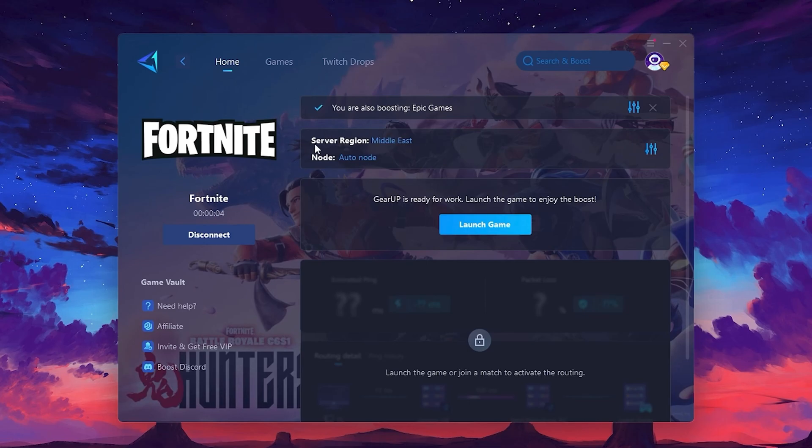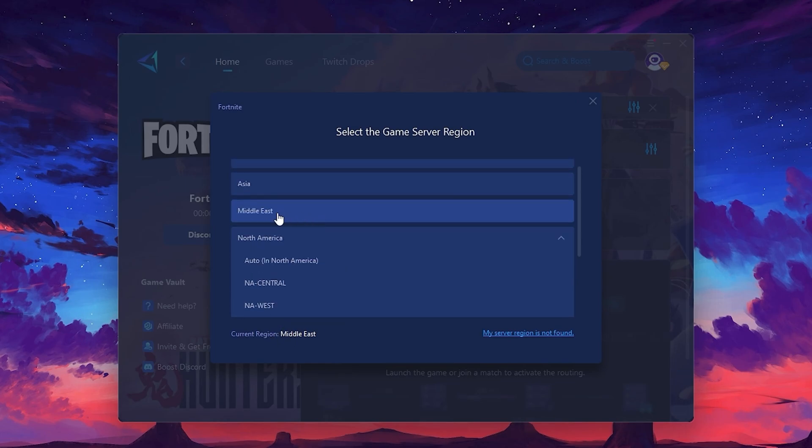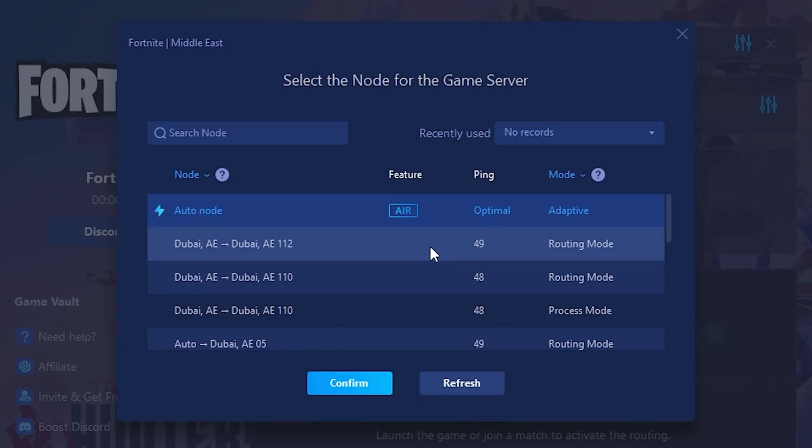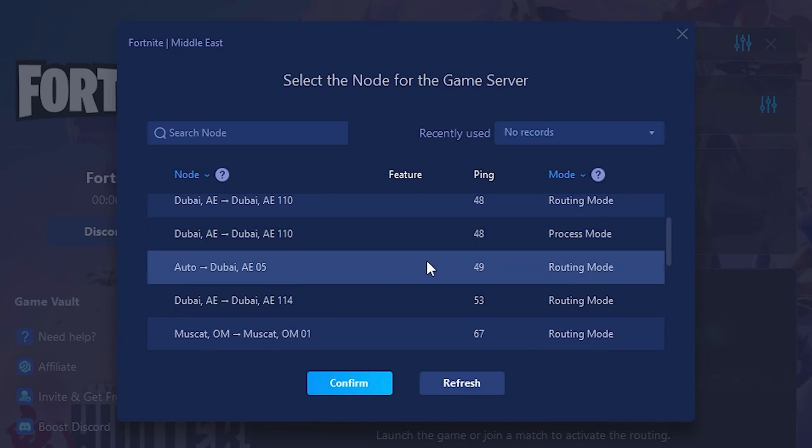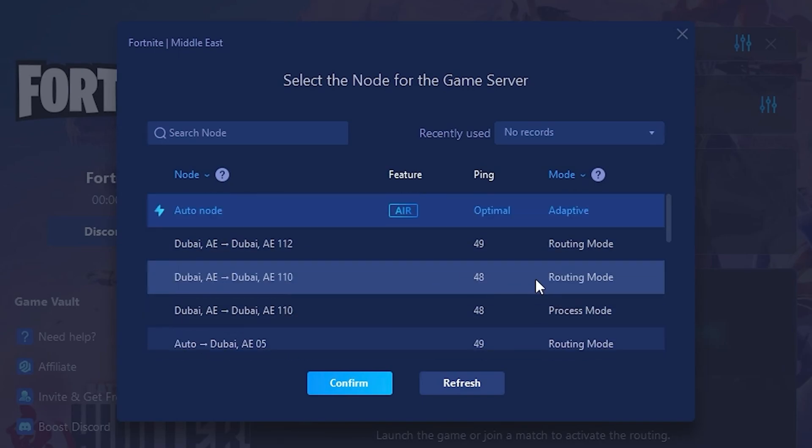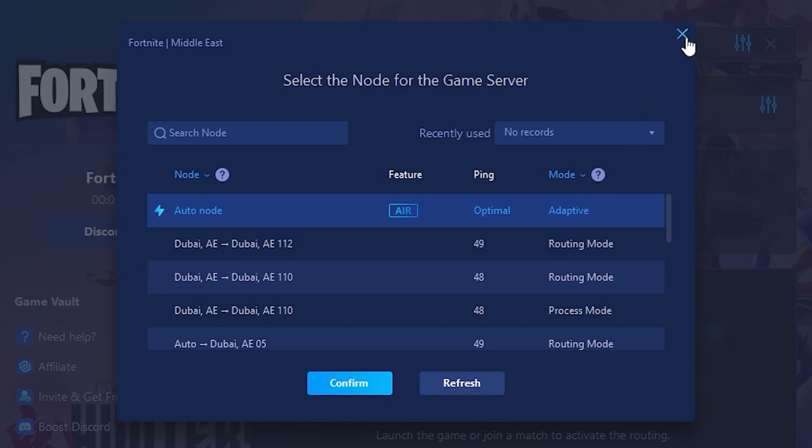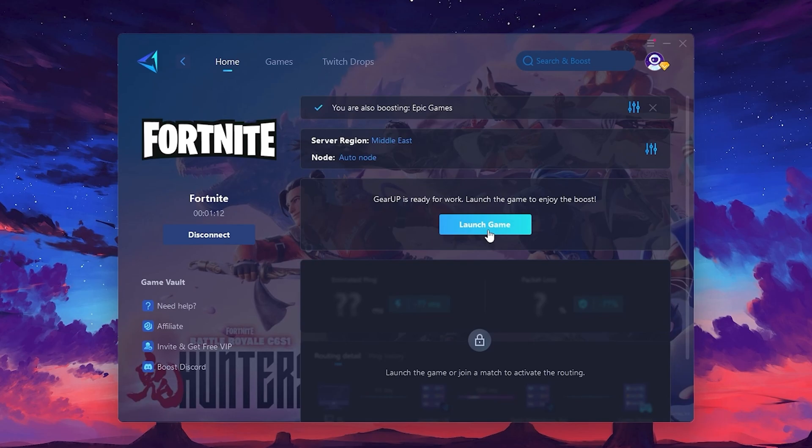It will automatically find the best server for you. Next, you'll need to choose your server region. Select the nearest server for the best connection. In my case, the middle server works best. After selecting the server, close the window. Now go to the Not tab, where you'll see a list of servers available in the Middle East. Choose the nearest one or let Gear Up automatically pick the best server for you. I recommend setting it to Automatic for the best results. Finally, close the window and launch your game using Gear Up Booster. This will help you optimize Fortnite or any other game for lower ping and higher FPS.